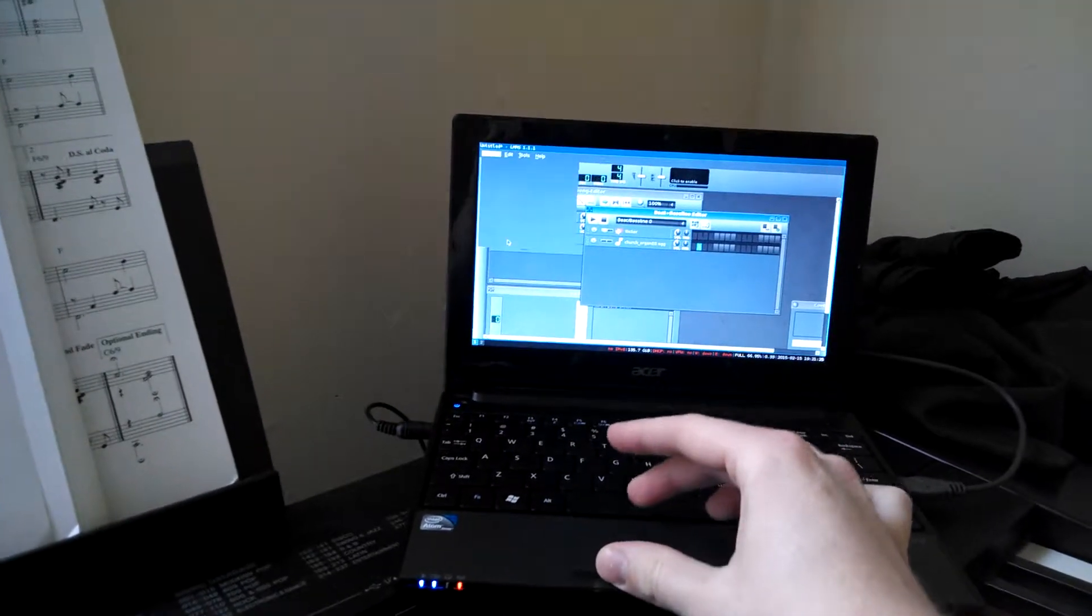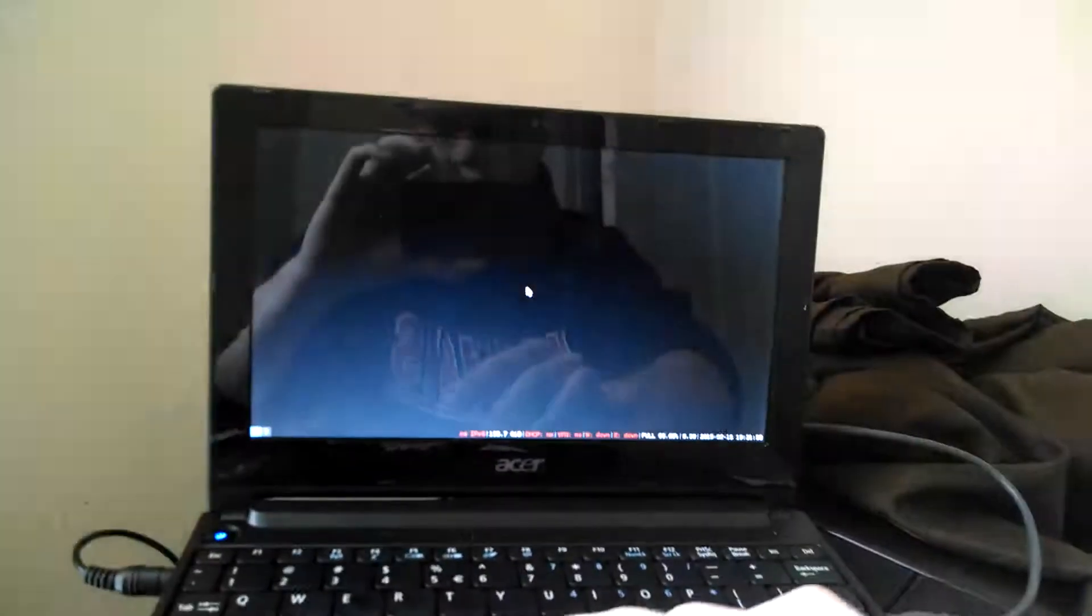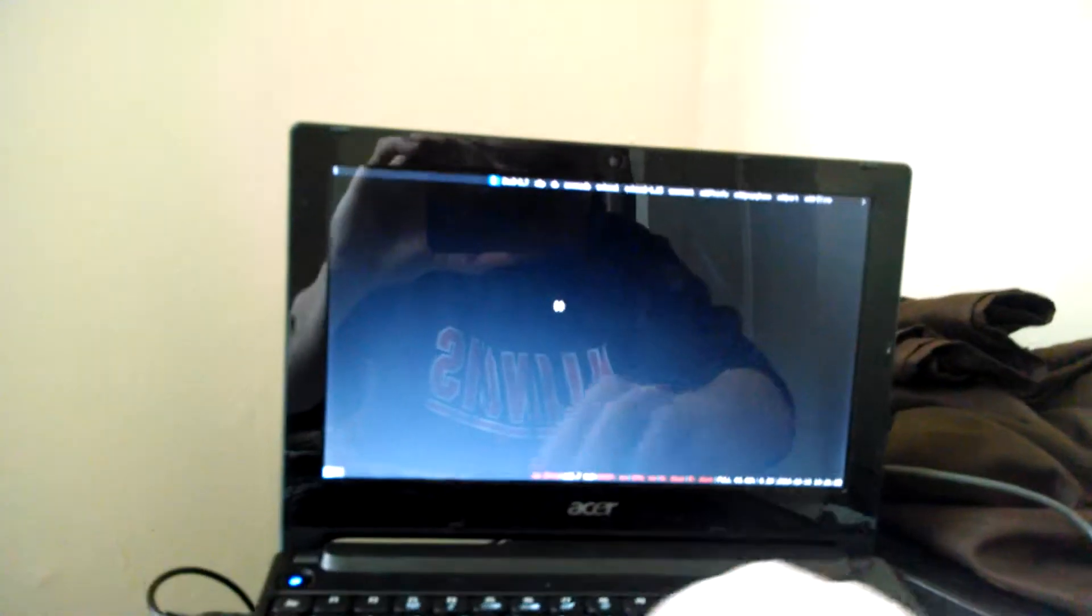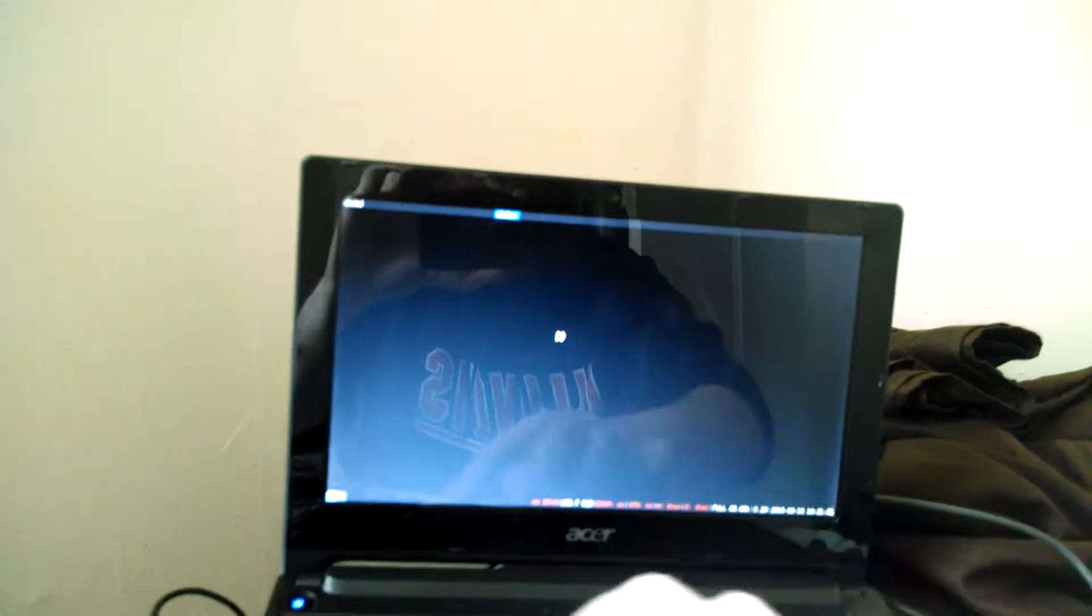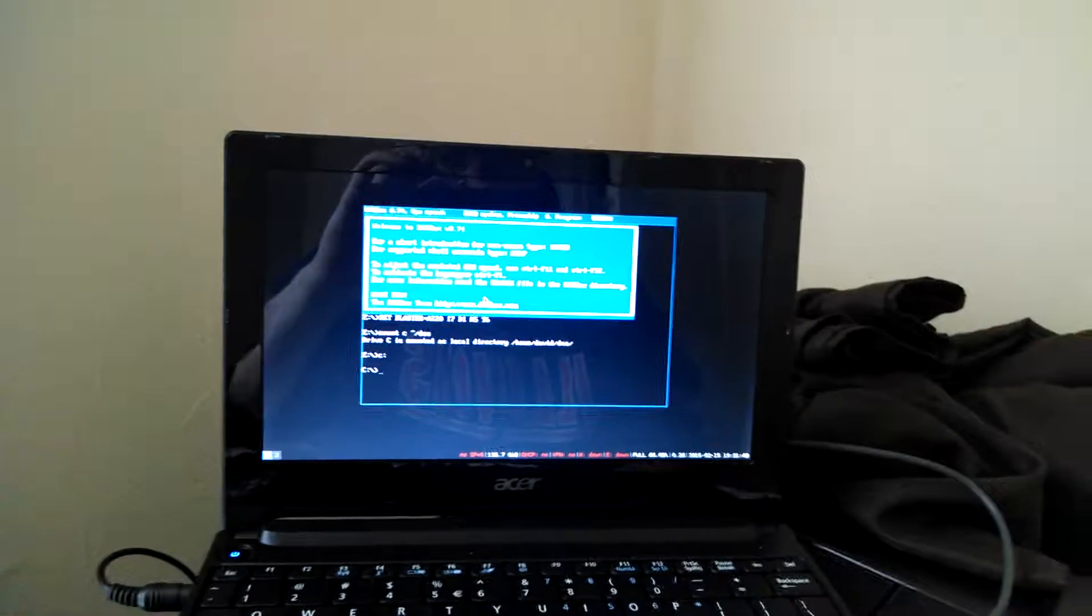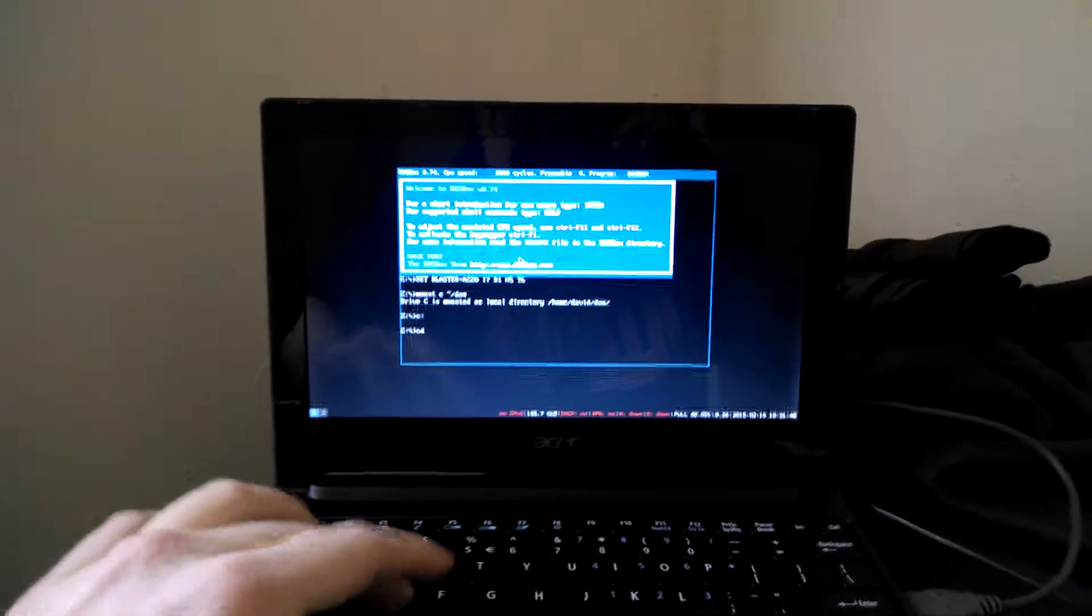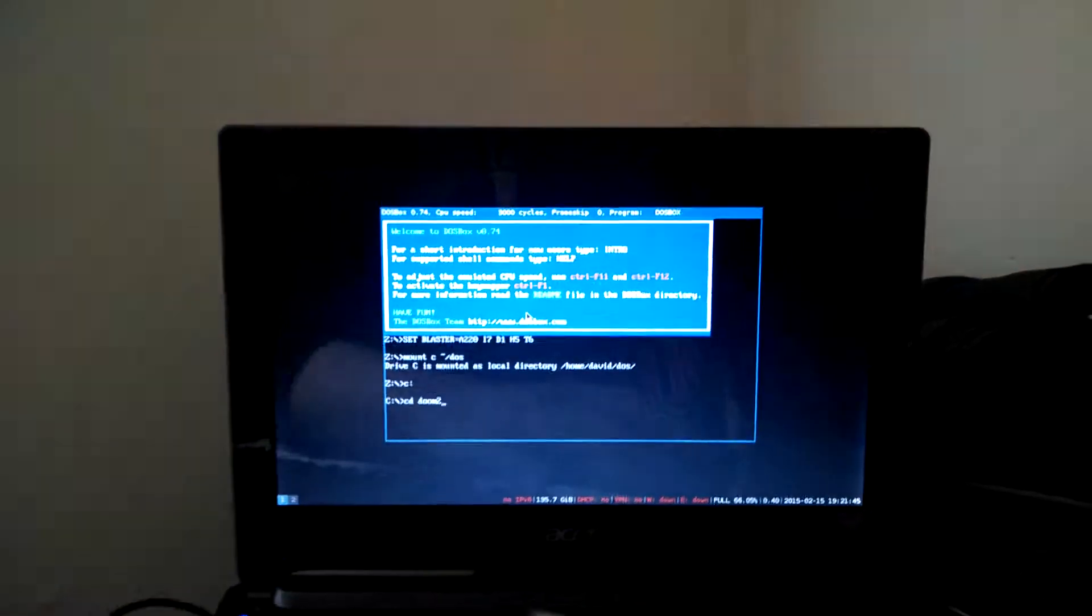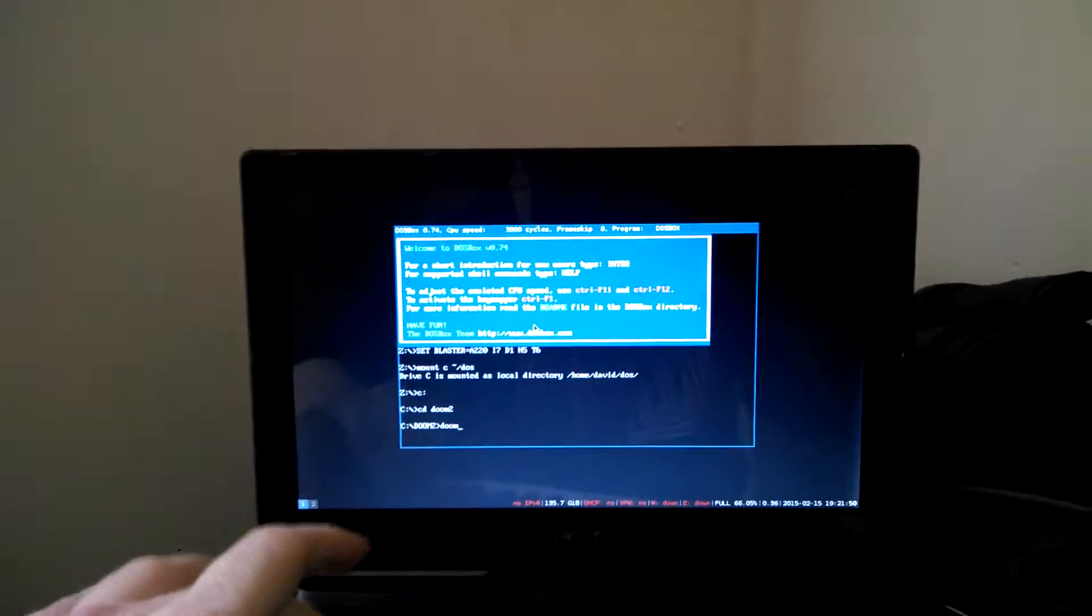But let's see, what I can also do here is we've got to start up a DOS box so we can play some DOS games. And if we start with... let's just go to Doom here.